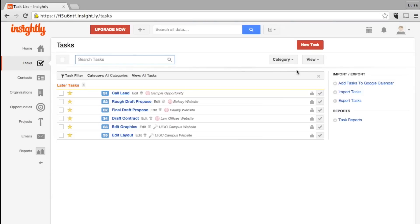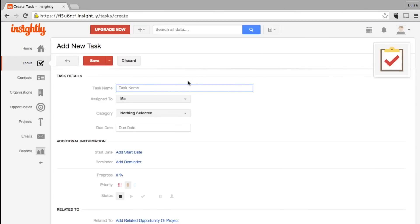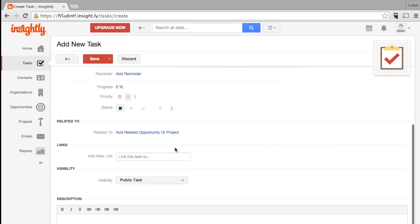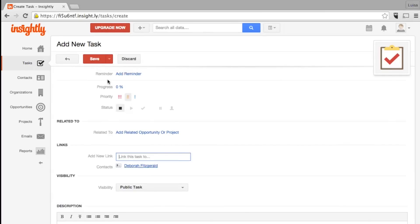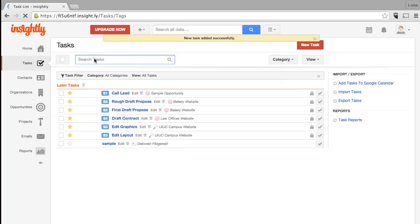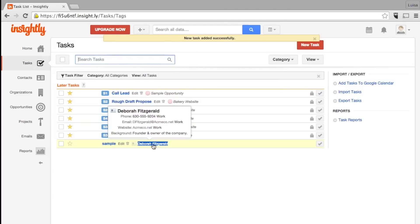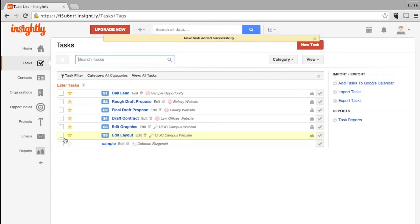You can view all upcoming and overdue tasks for you and other members of your company on the Tasks menu. You can create a task and link it to any contact or organization. This helps remind you who or what the task is related to and gives you greater organization, as you can now find the task on the other pages you linked it to.